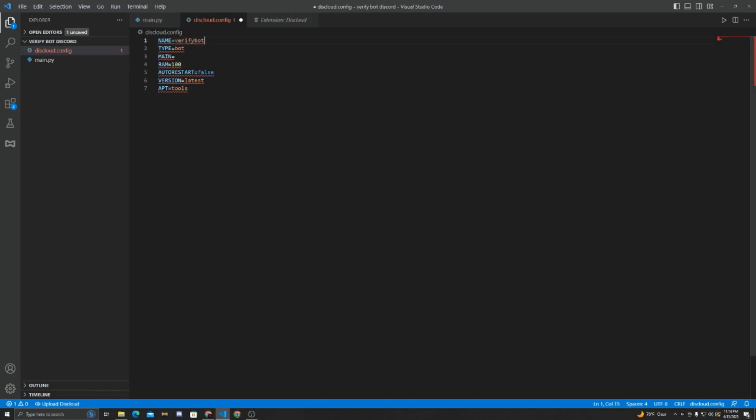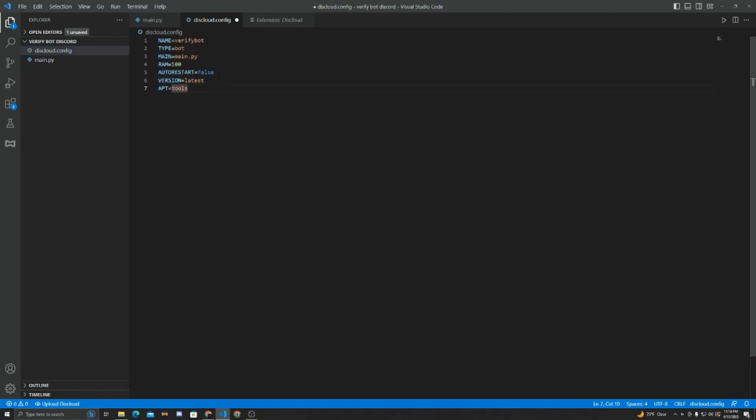The type, we're going to keep it as bot. The main is your main file, so if you're using JavaScript, it would be like index.js. But because my main file is main.py, I'll choose it as main.py. Now the RAM, we can keep it 100. Auto-restart, you can set that as true or false, depending if you want it to restart when it goes offline. And then the version, we're going to keep it latest. And APT, we're going to keep it tools. And now we can just hit Ctrl-S to save this.